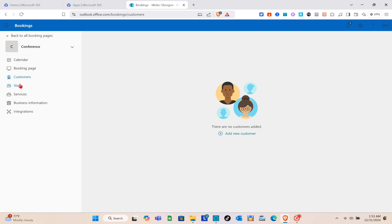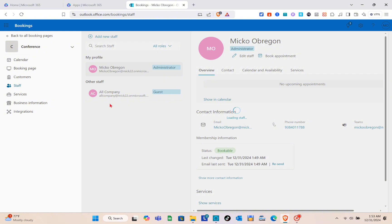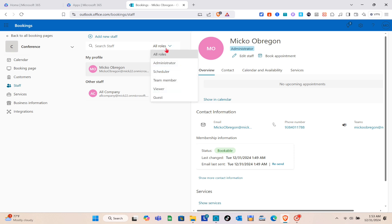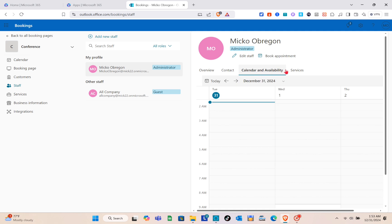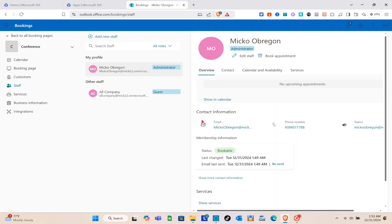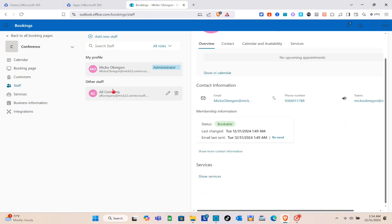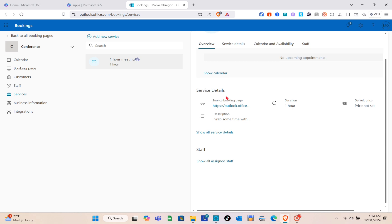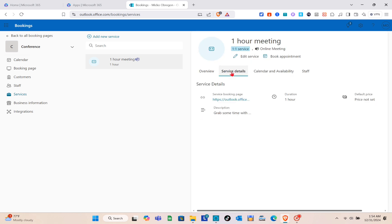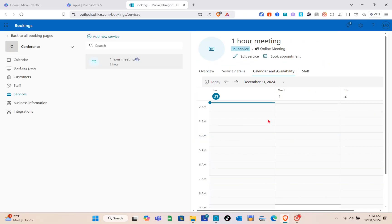In the Staff section, you can see each staff member's overview, contact info, calendar availability, and services. Select a role and view the profile and other tabs. Click Edit to modify details. For the Services section, you can see the overview of services including service details. Click the pencil icon to customize a service, including its calendar, availability, and assigned staff.